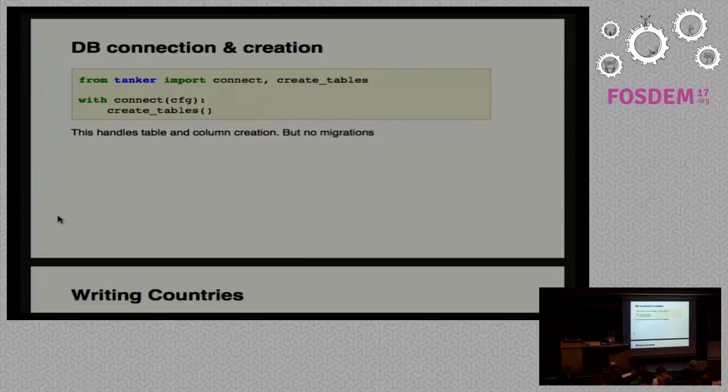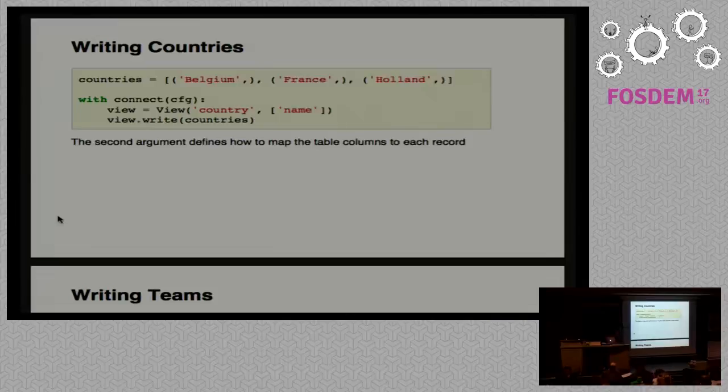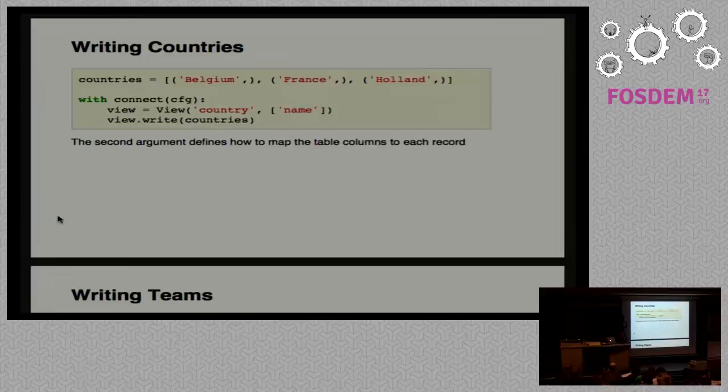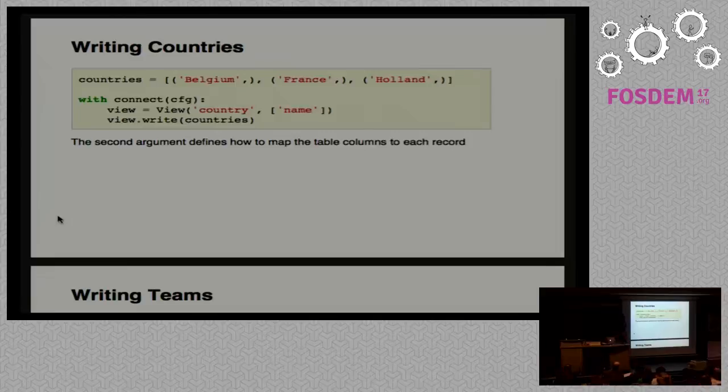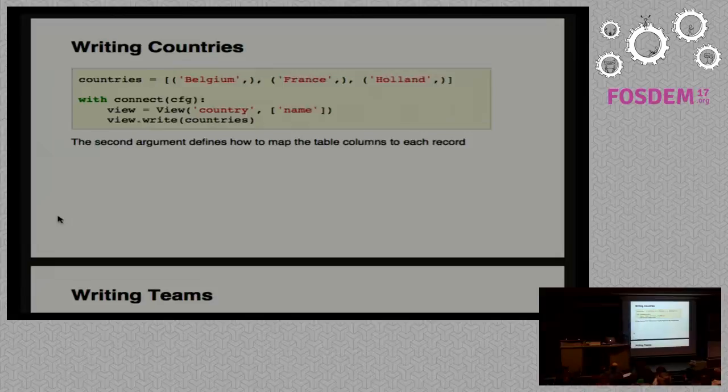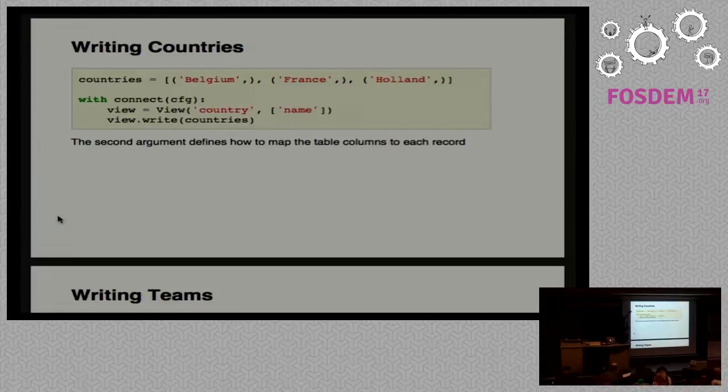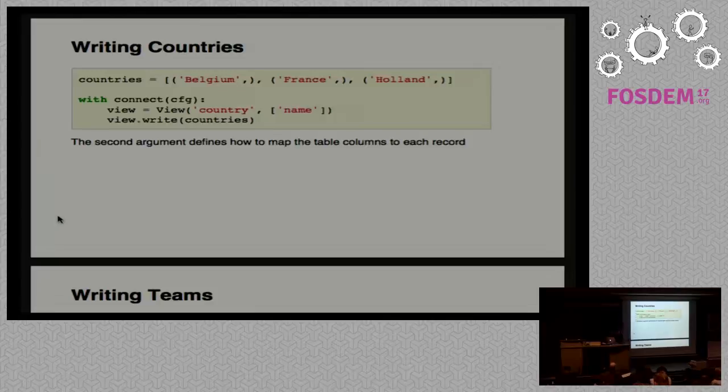How do we put content in the database with Tanker? I show the countries here as a simple list of tables - it's your job to extract this information from your source. What we do is instantiate a view object. The first argument of the view object is the table we want to write to, and the second one is the list of columns we want to fill. In this case, country is easy - name is the only column. Once the view is created, we call write, and it's going to write the country for us and fill the name column. So quite easy.